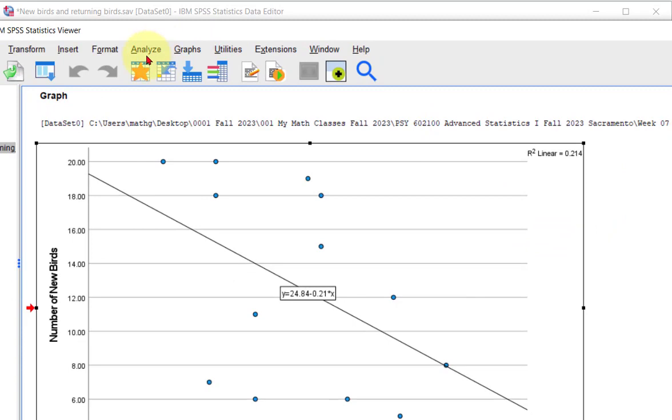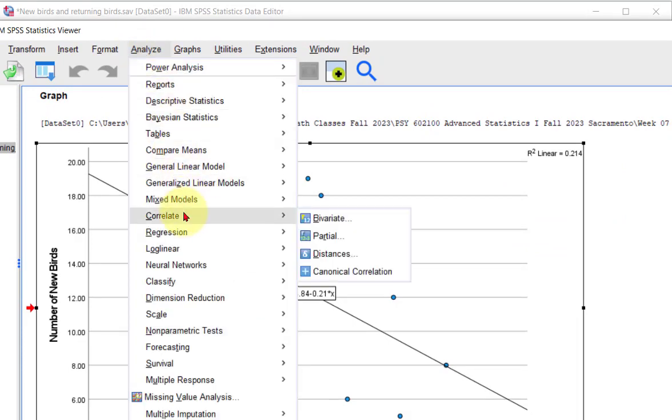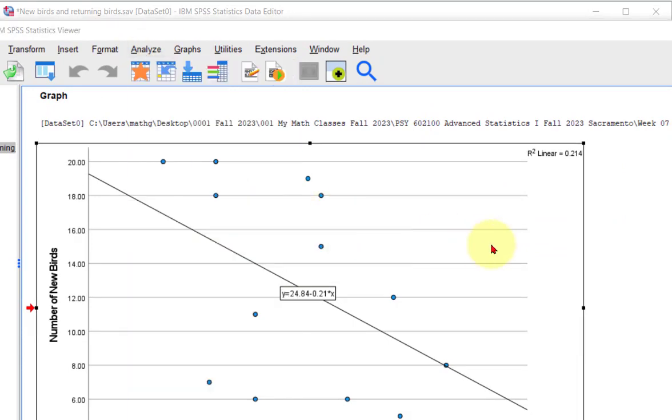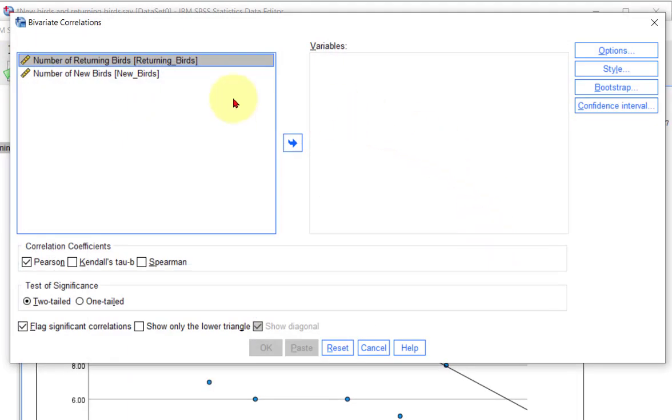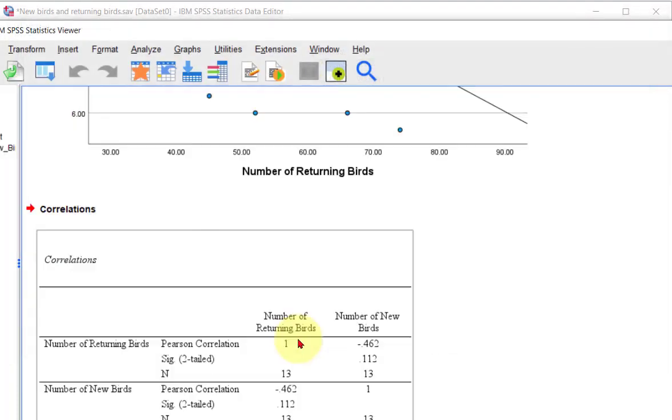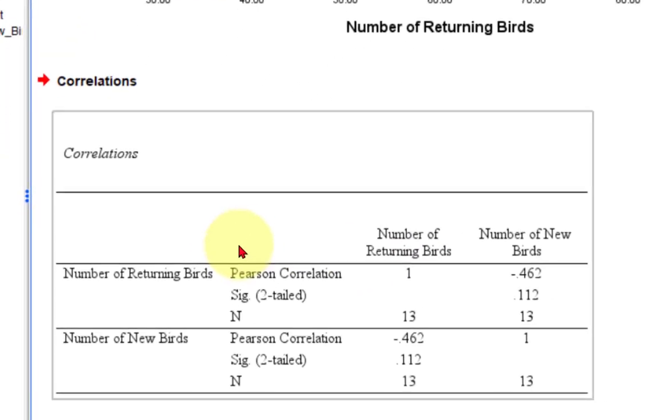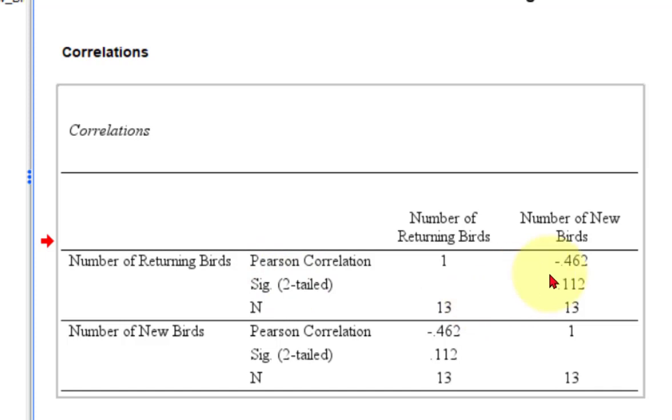So let's just check to see if the correlation is significant. The fastest way is just go to the correlation thing, stick both in there, and run them, because that's what this thing does. It gives you the significance. It's not quite significant.